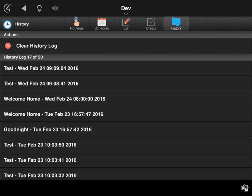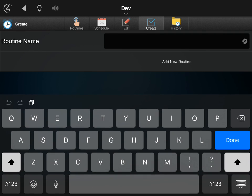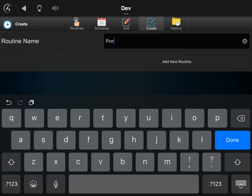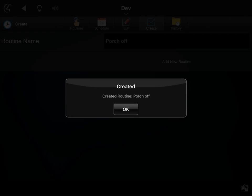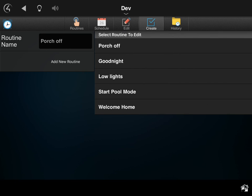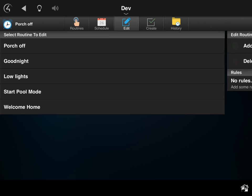So why don't we jump right in here and start with a very basic one. So this one I'll just create very easily, it's just a single event. We'll call it 'porch off' and add that routine.